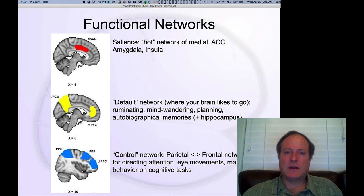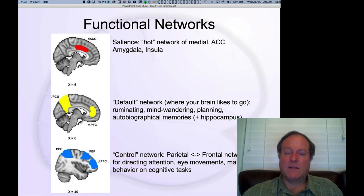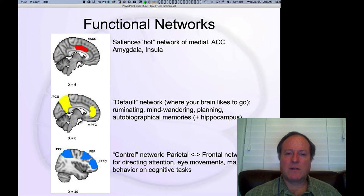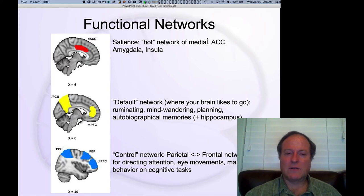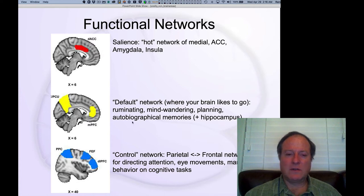Recent approaches in understanding neuroimaging data have emphasized the interconnectivity of different areas and identified functional networks of brain areas that tend to be active together. Three that have been particularly focused on include the salience network, which involves affective, motivational, and emotional kinds of areas, including the anterior cingulate cortex, the amygdala, and the insula — areas that involve identifying important, relevant things in the world to pay attention to.